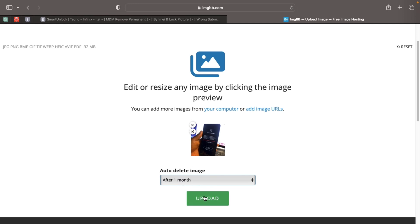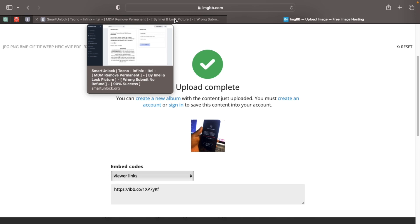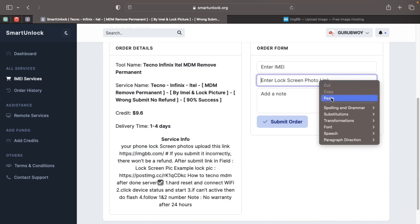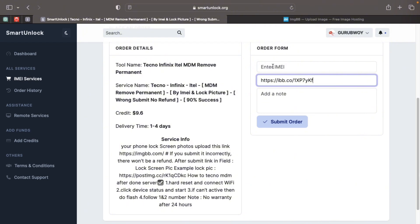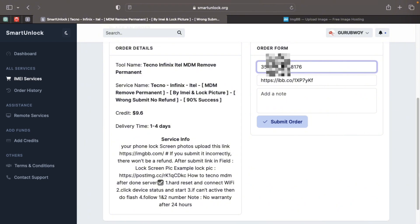I choose one month for the picture to get deleted. Click on upload image and wait for the image to be uploaded successfully. Once uploaded, you will get a link — copy that image link and head back to Smart Unlock. In the box where it says 'enter lock screen picture link', paste in the link you generated. The next step is to input the device IMEI — make sure you input the correct IMEI.